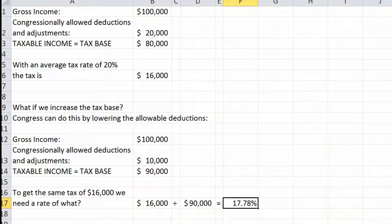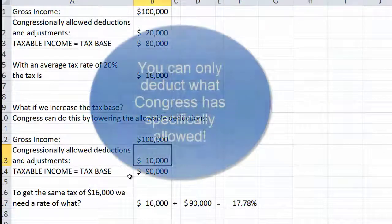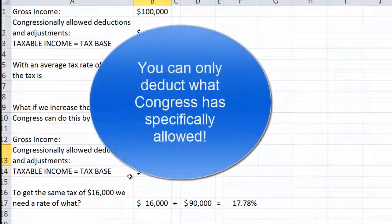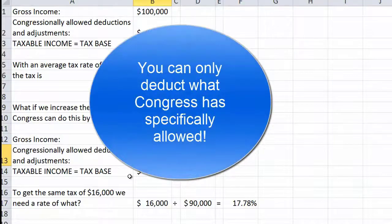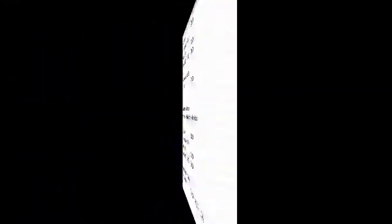Deductions are items that reduce gross income to arrive at taxable income, like we showed up here. Deductions are always items that Congress has specifically allowed. Thanks for watching.